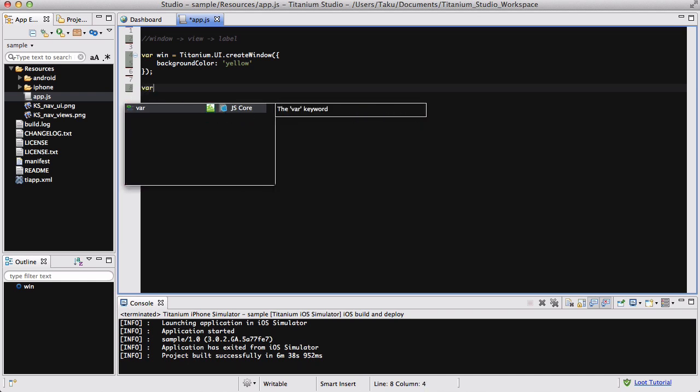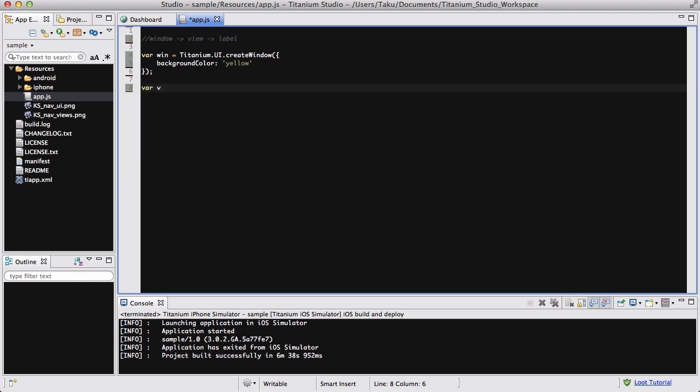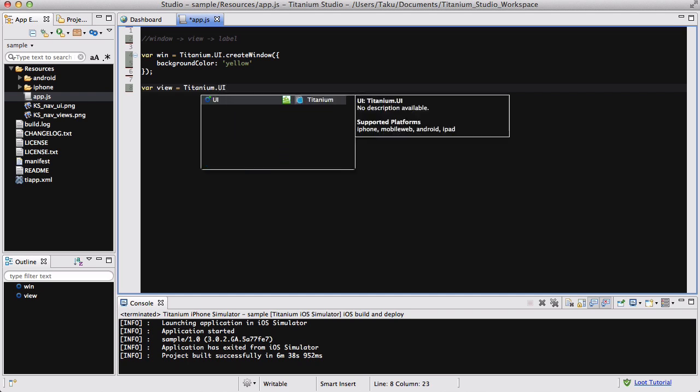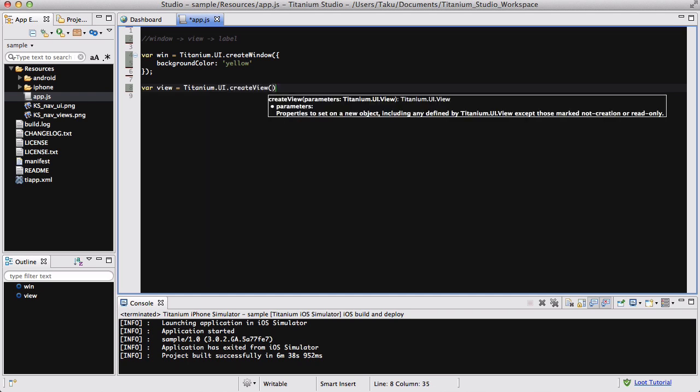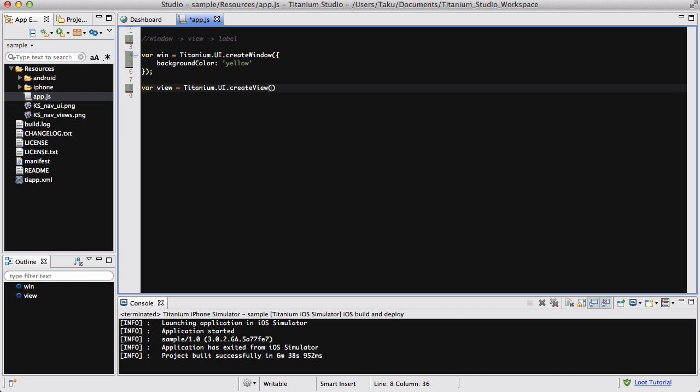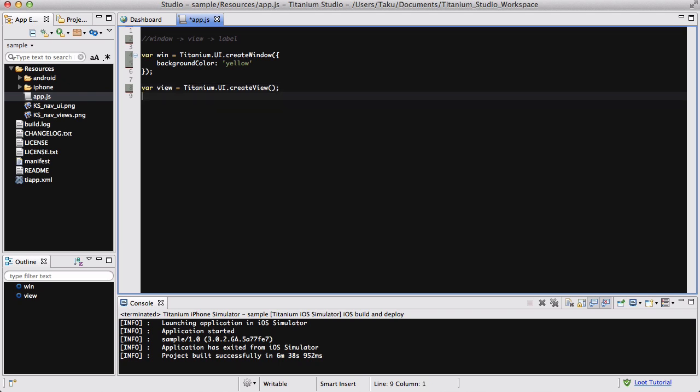Let's create var view equals titanium.UI dot, create view. And because at this stage I'm not going to actually change any properties, like the background color to anything, I'm not going to require any curly brackets. I'm just going to write brackets and then close it like so.